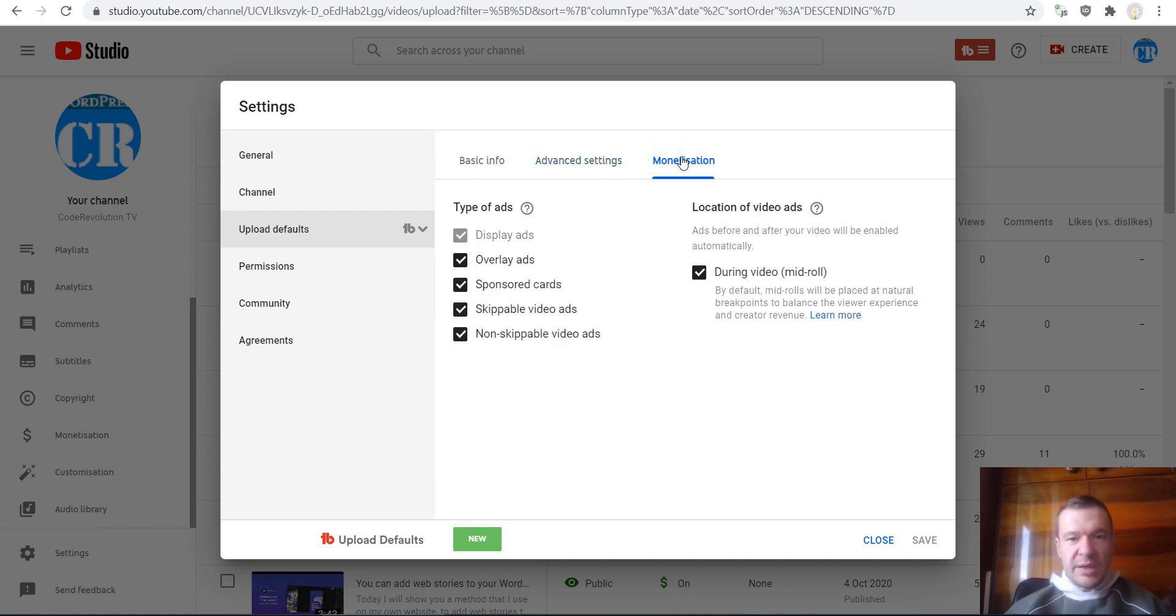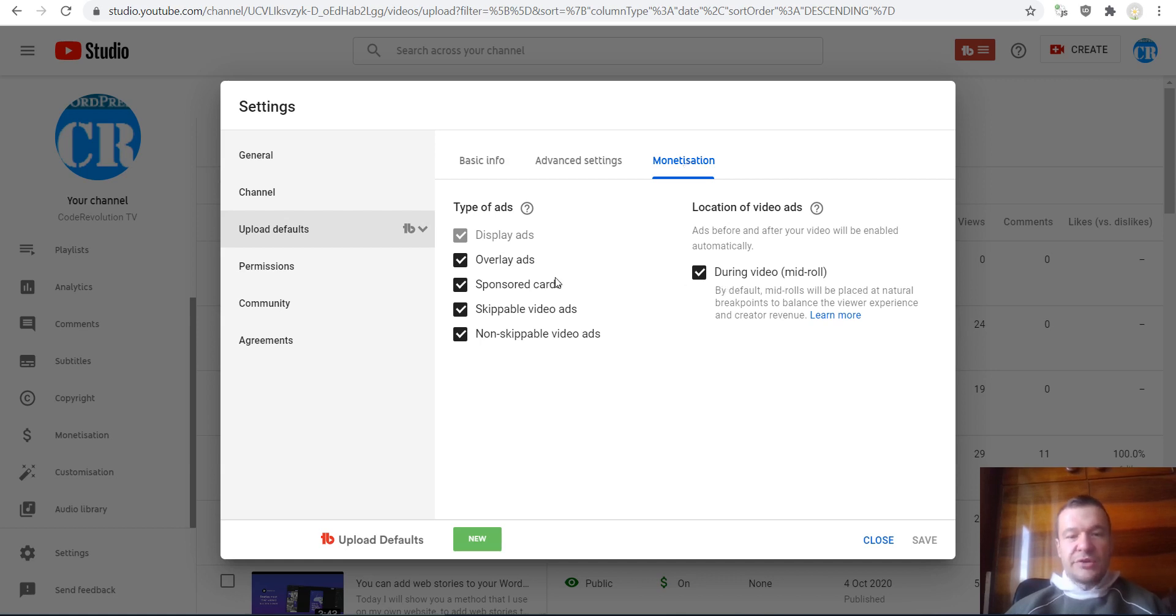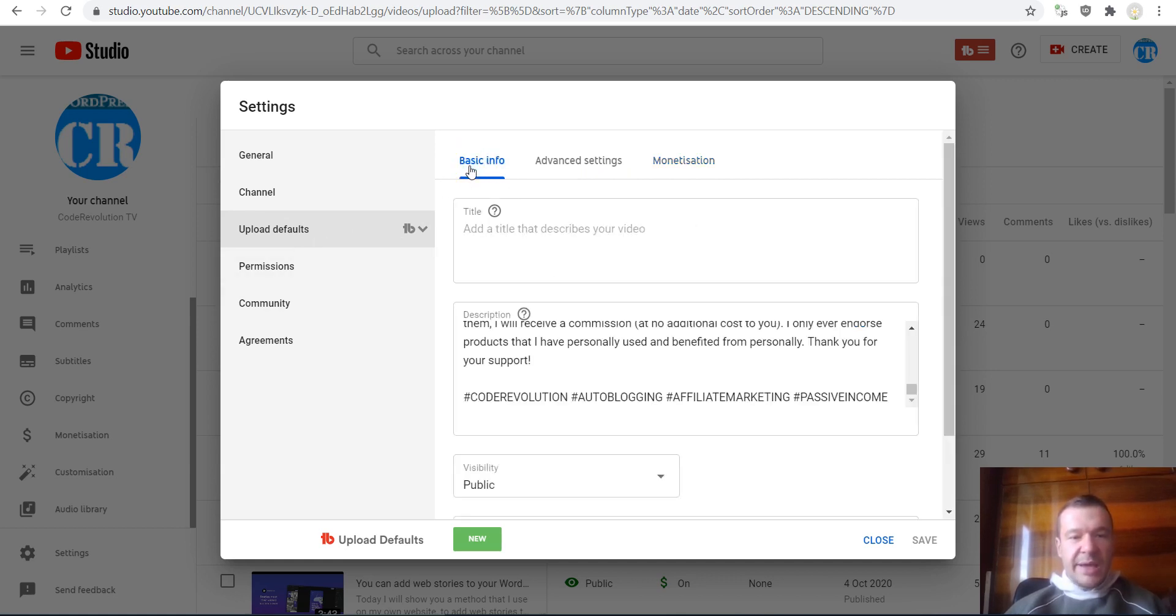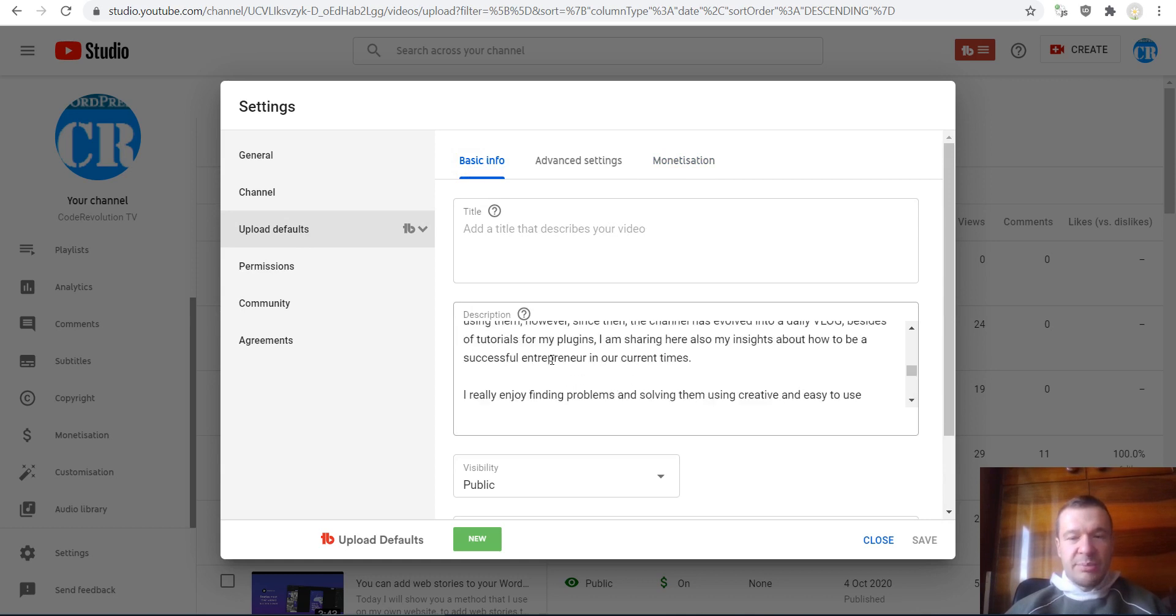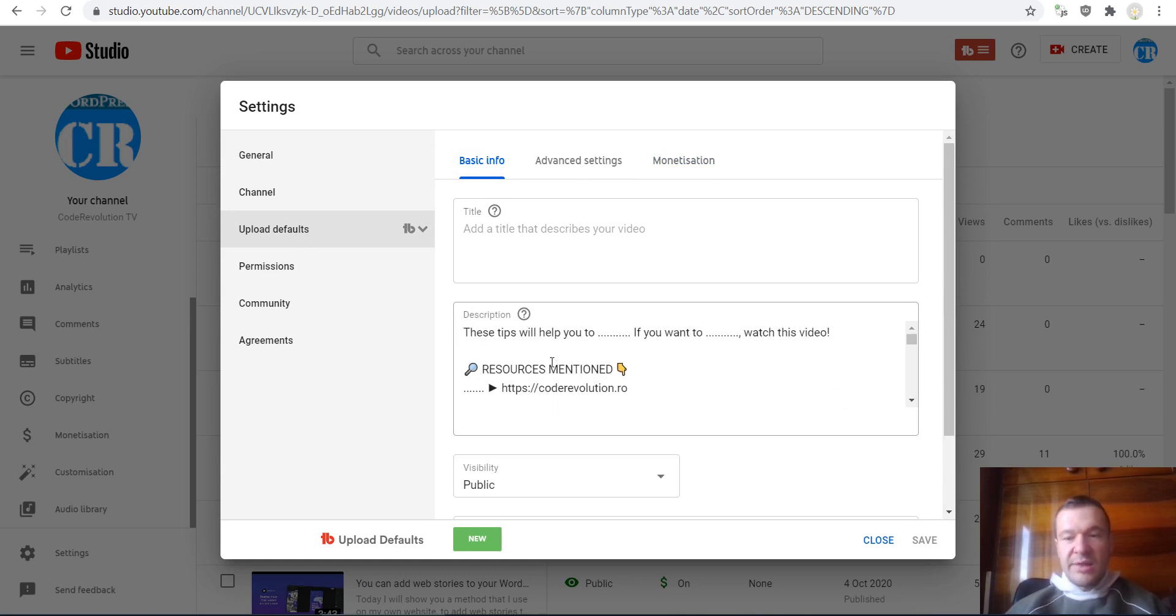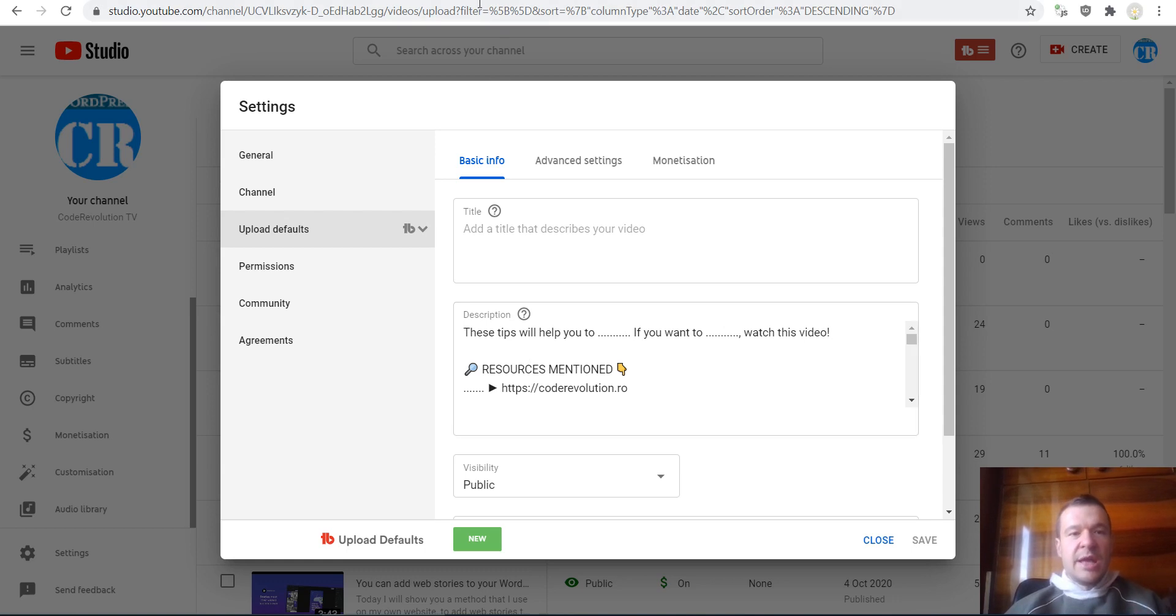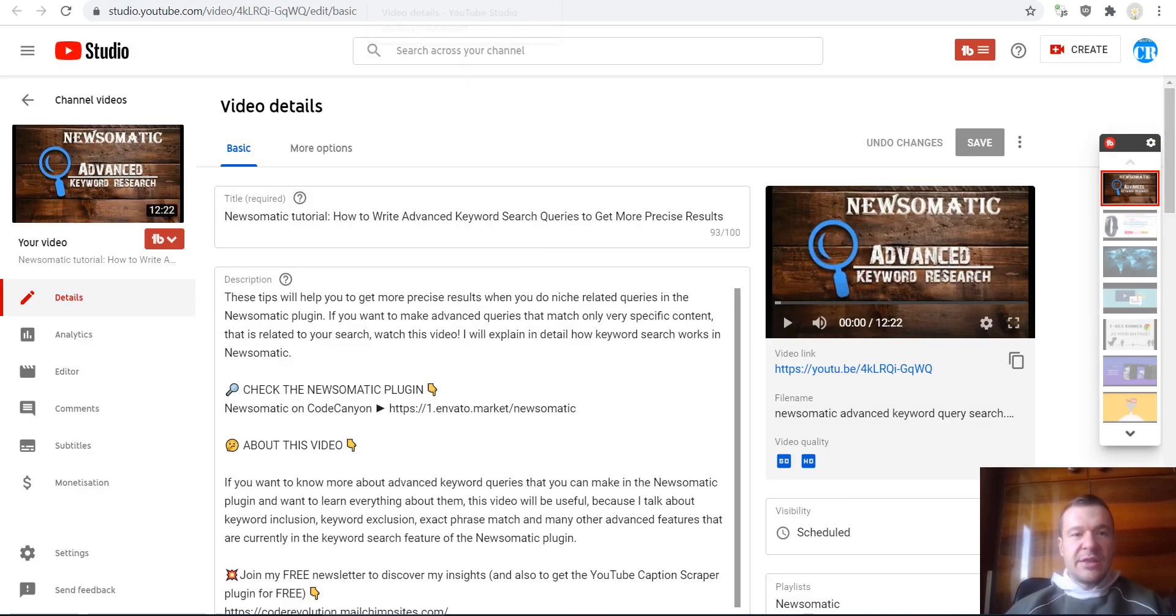Okay, so now let's get back to the description, because in this video I want to talk mainly about this description and let me show you guys how I write my own description template.